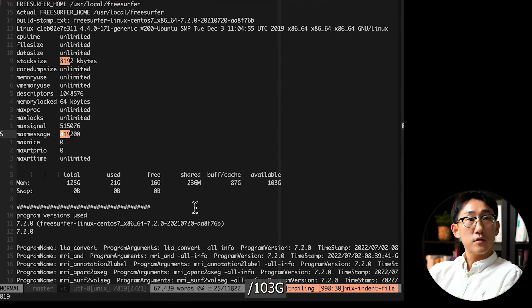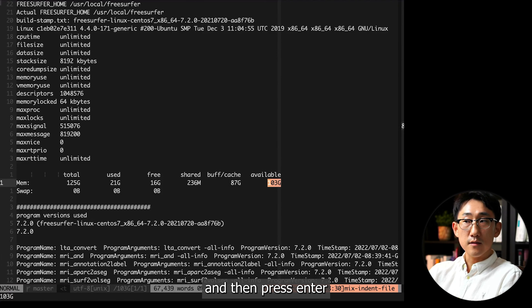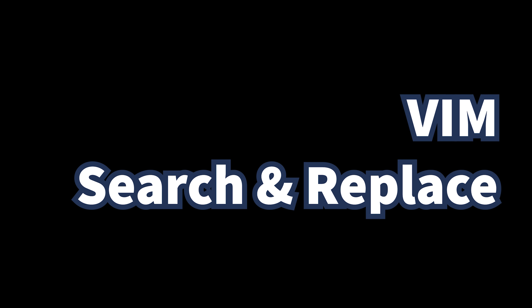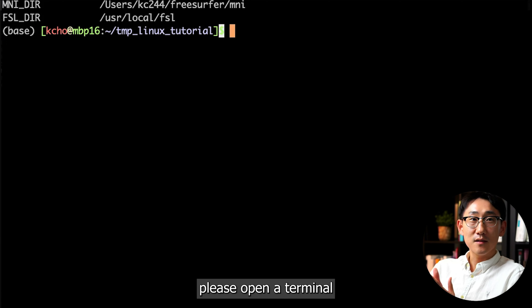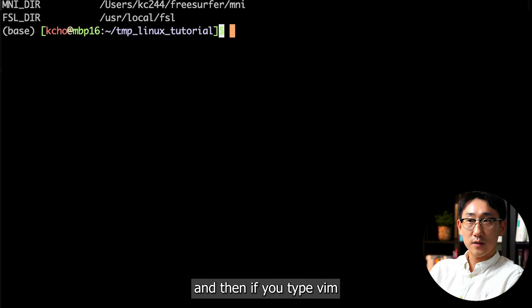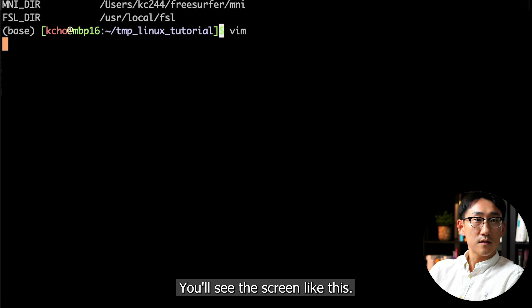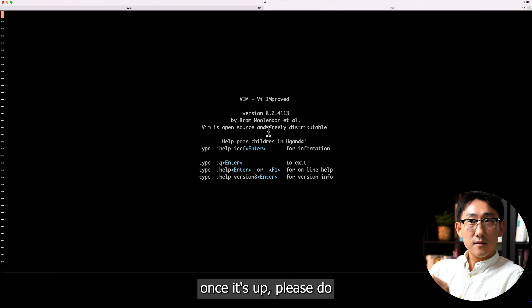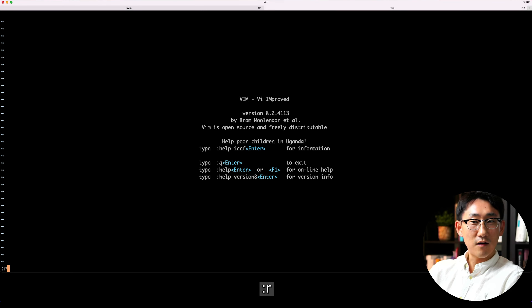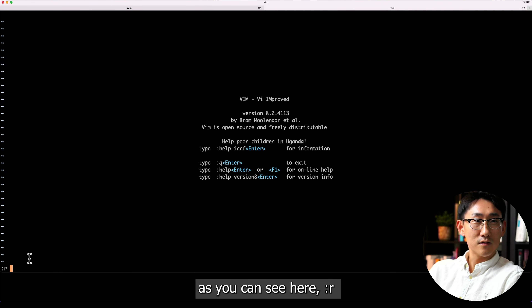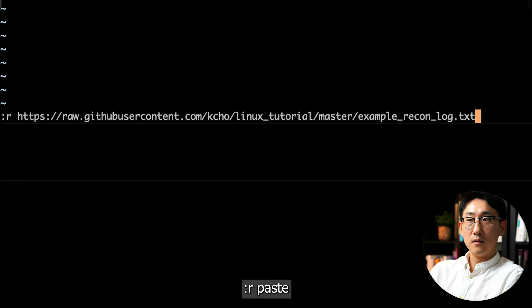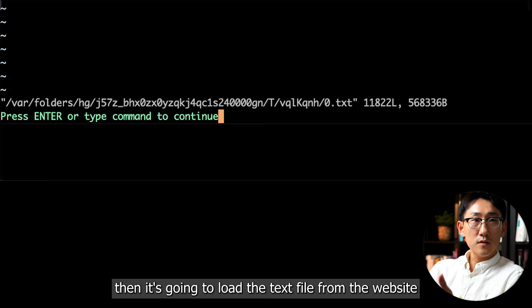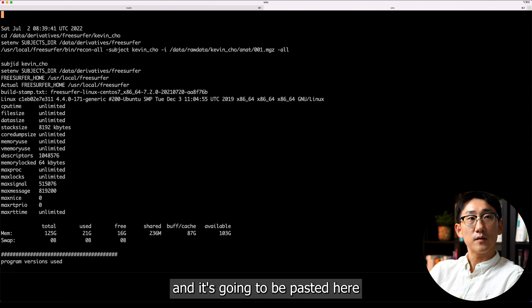Let's start. Please connect to the server, or if you're using Mac please open a terminal. Then you can open your vim. Once it's up, please do colon r space and paste the address I just pasted into the Teams. I'm going to do colon r and then paste — it's going to load the text file from the website and paste it in here.